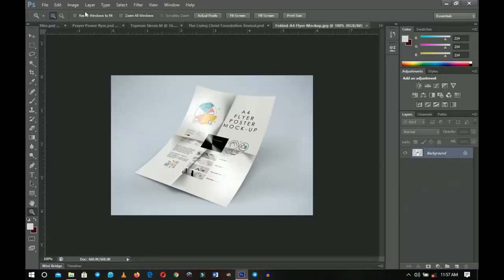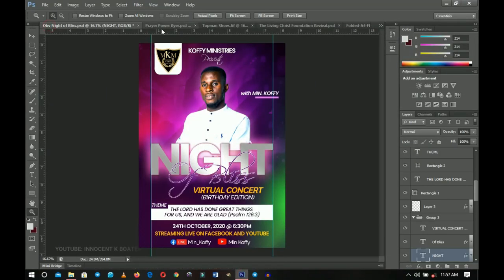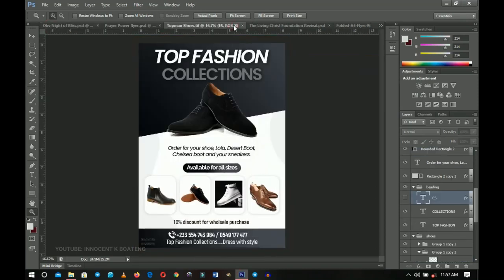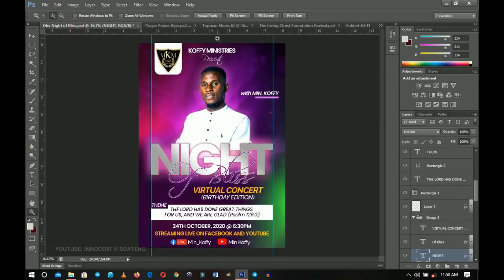So after you're done with your designs like this and any other practical designs — especially in this video I'll be focusing so much on flyers because that's what I do the most, and I believe most of you are here because of flyers. So after you're done with your design, especially if you did it in A4 or A3, how do you present it on Instagram? I get this message a lot that some parts of the flyers get cut off.